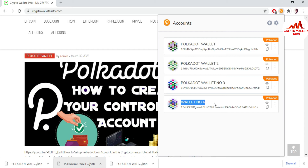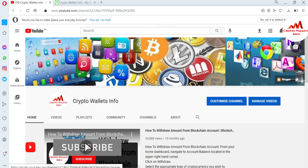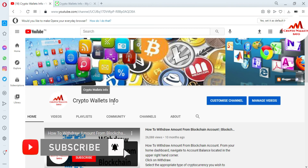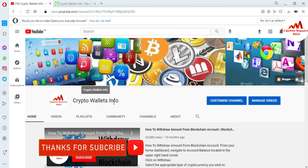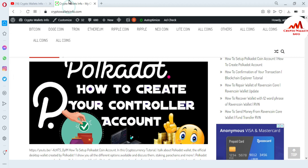I hope you properly understand how to import your wallet with your 12 seed phrases. If you got useful information from this video, please subscribe to my channel — Crypto Wallets Info — press the bell icon, and share this video, because it is very informative if you are using the Polka Dot Google Chrome extension. You can also visit my website: cryptowalletsinfo.com.